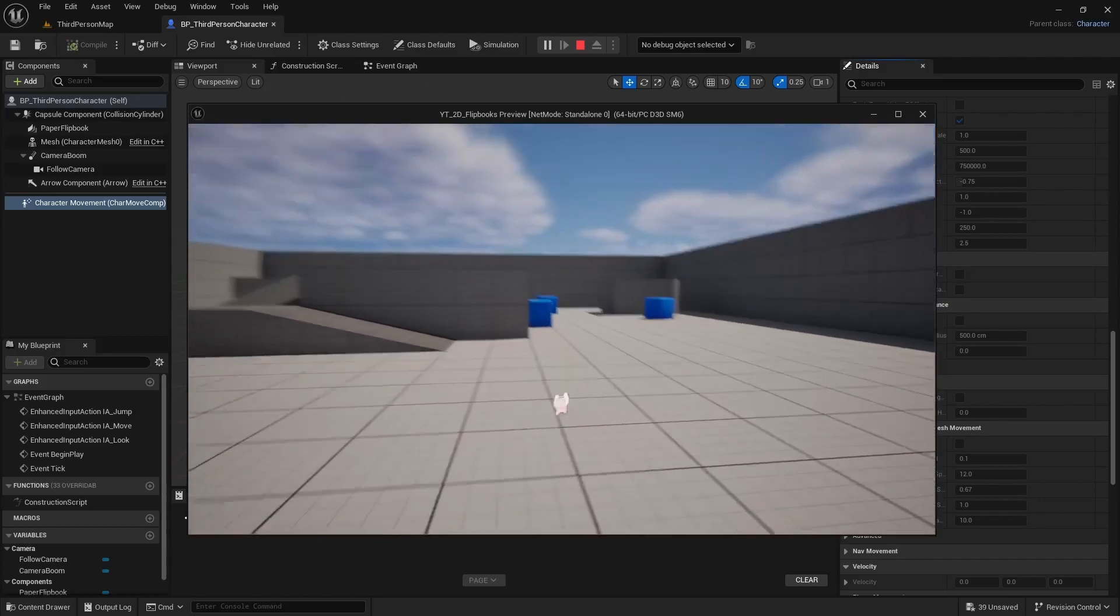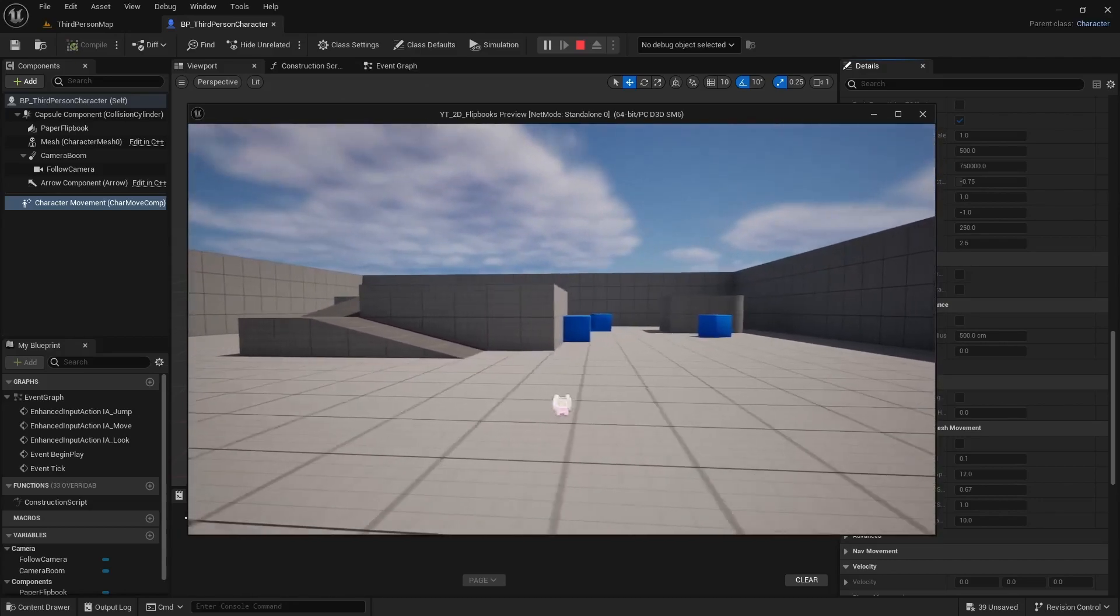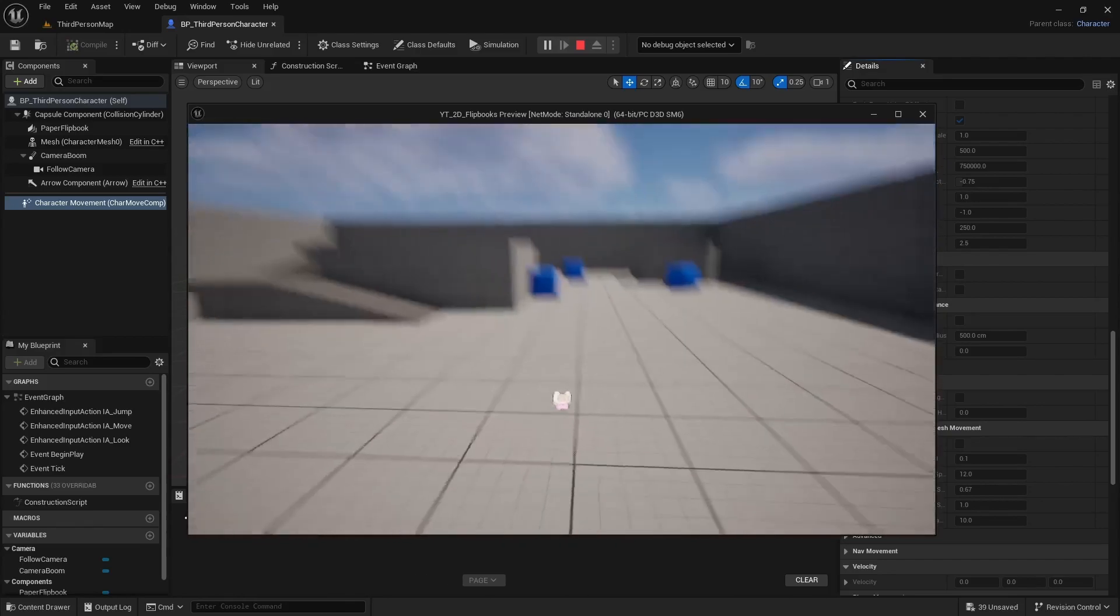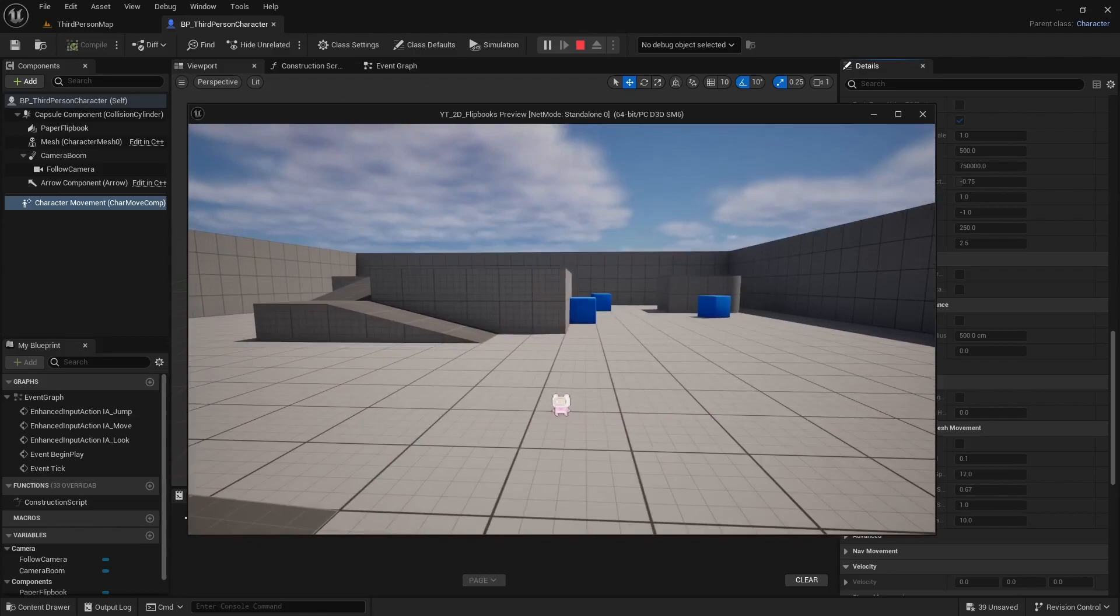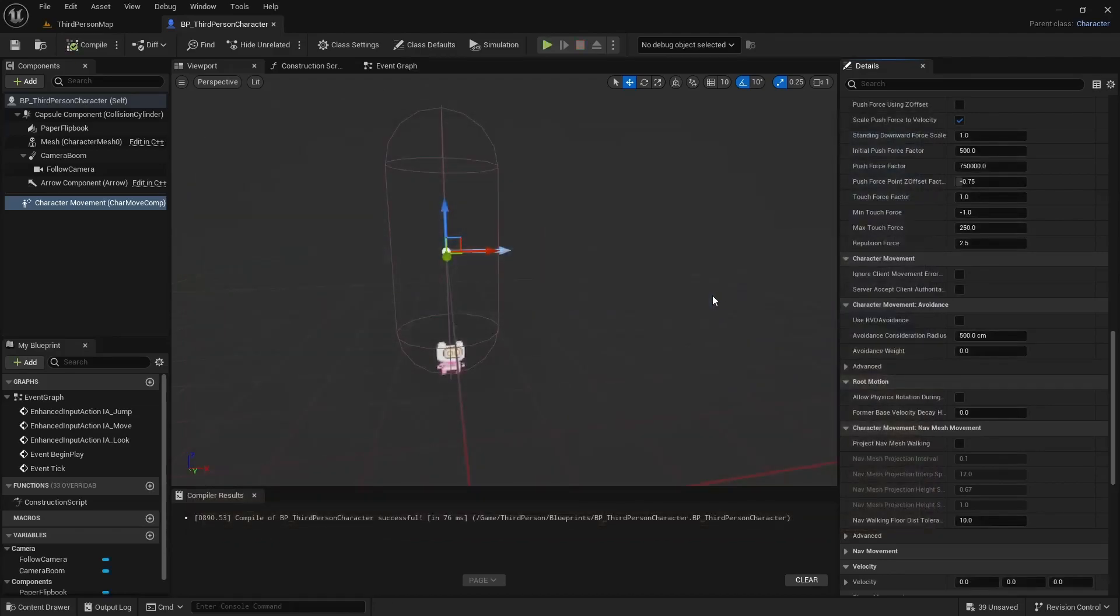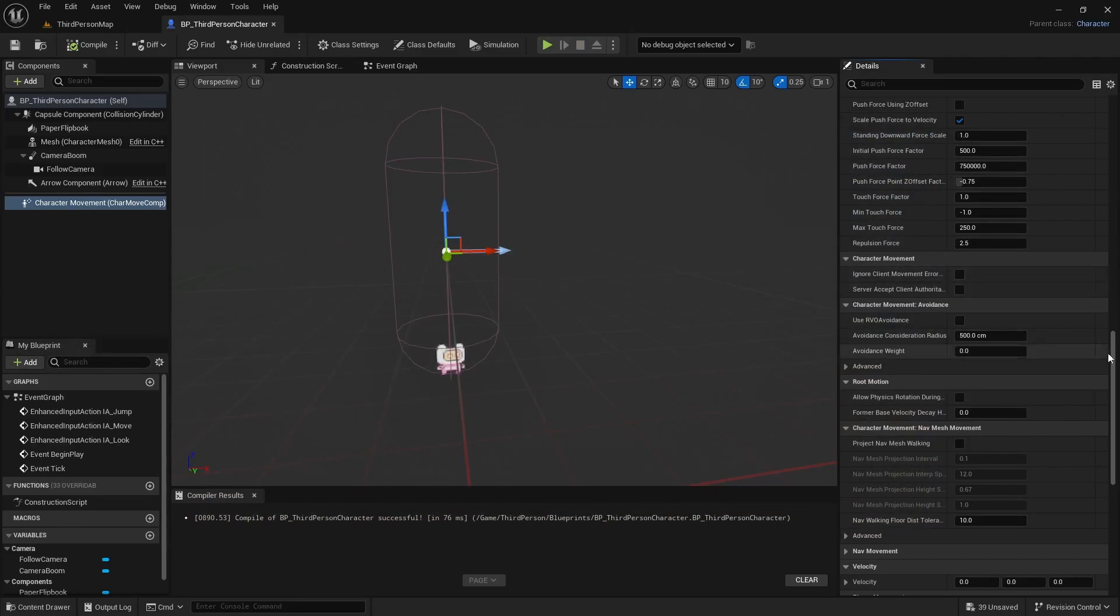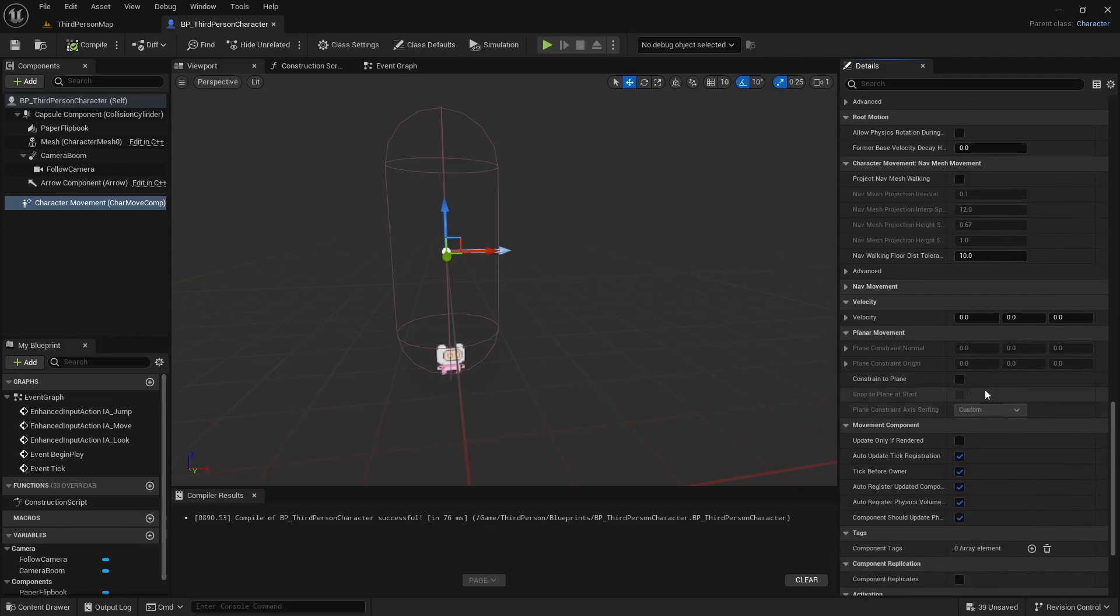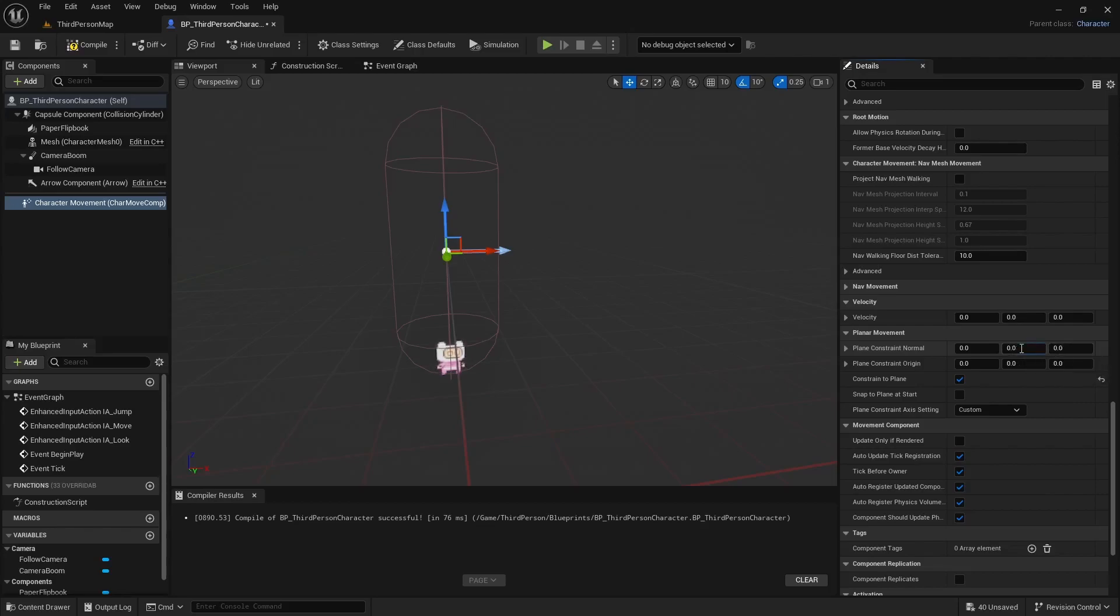If you wanted to lock it into 2D access so they can only move in one plane, which is probably the majority of how you're going to be doing like 2D setups anyways, that's easy enough to do. You can come to the character movement and near the bottom there is planar movement. You can actually constrain it to a plane, and you're either going to do the X or the Y. Unless you're doing like some weird flying game, then you're probably going to do the Z. But I'll set the Y to a value of 1. This is either 0 or 1, nothing in between, just so it'll basically constrain it on that plane. So basically 1 evaluates to true.